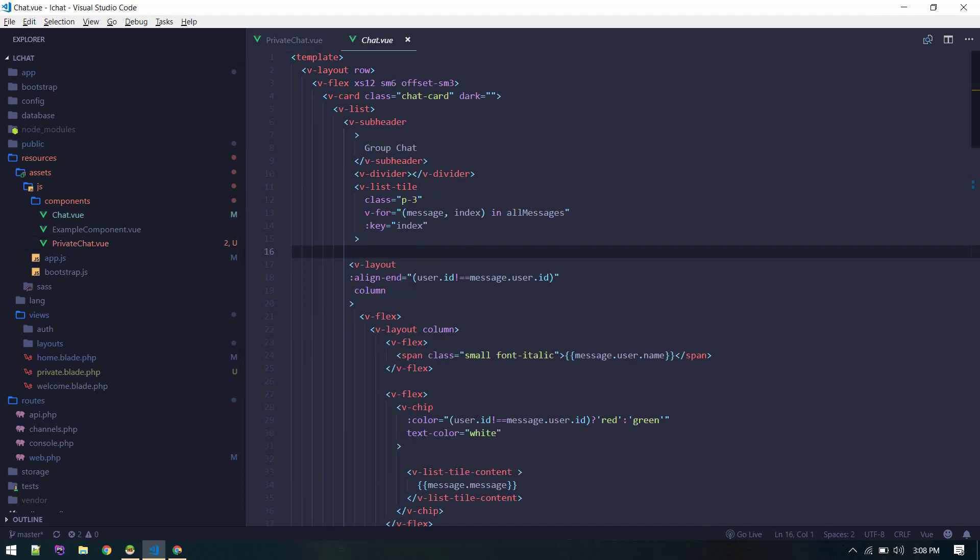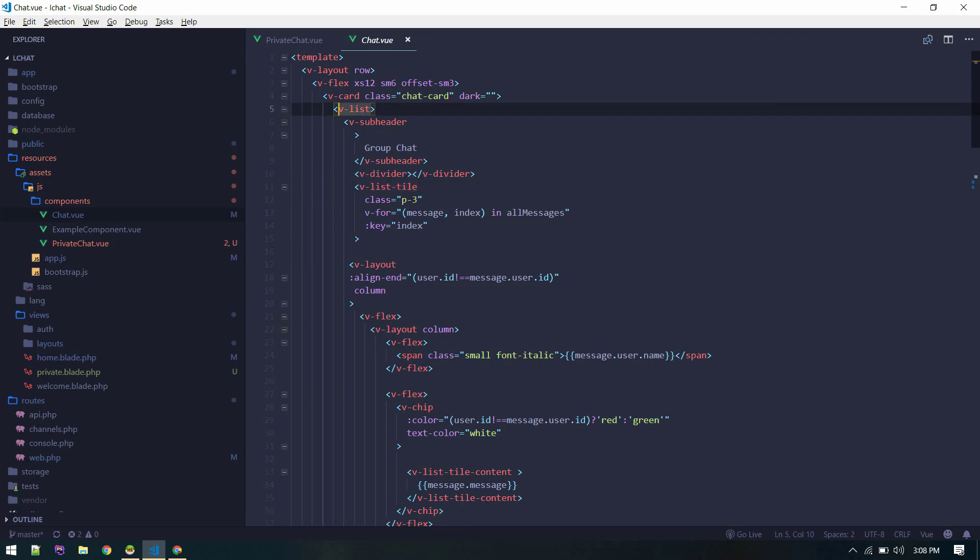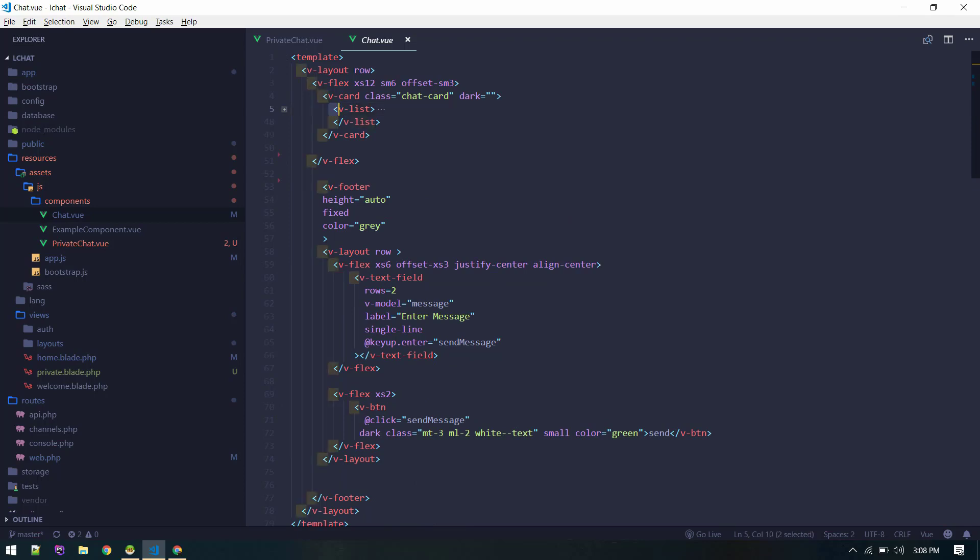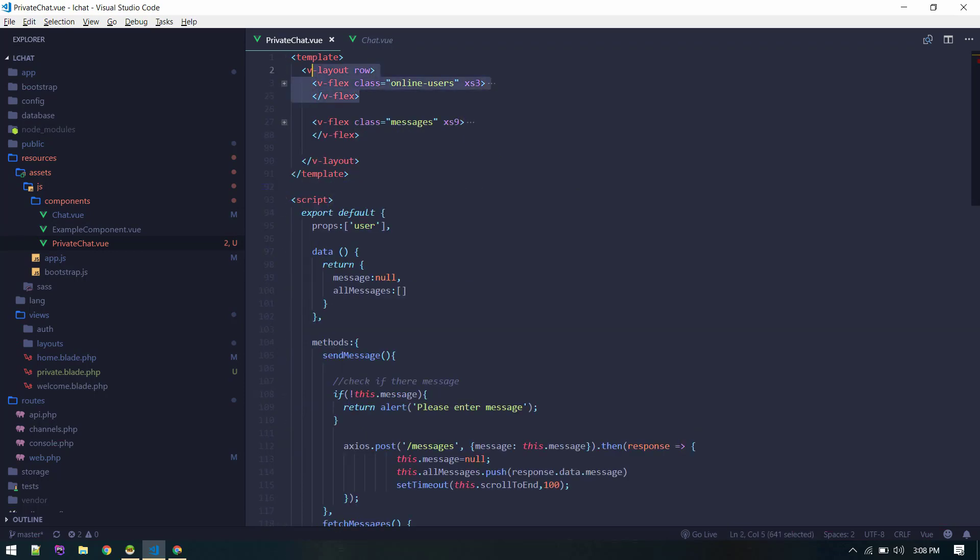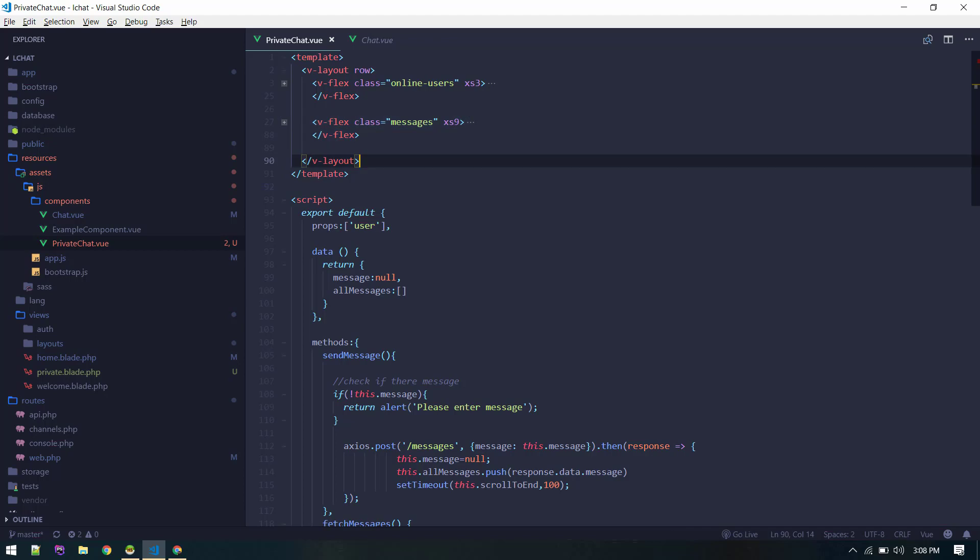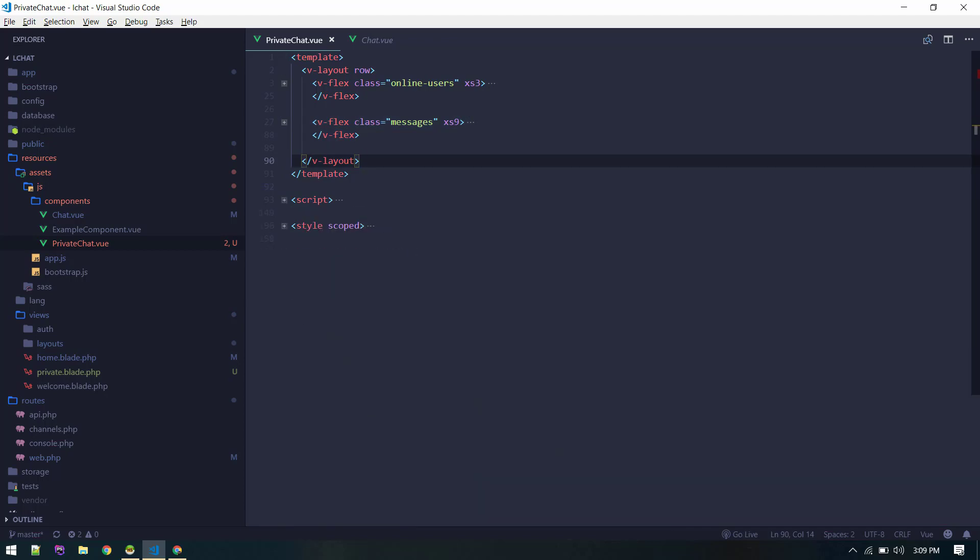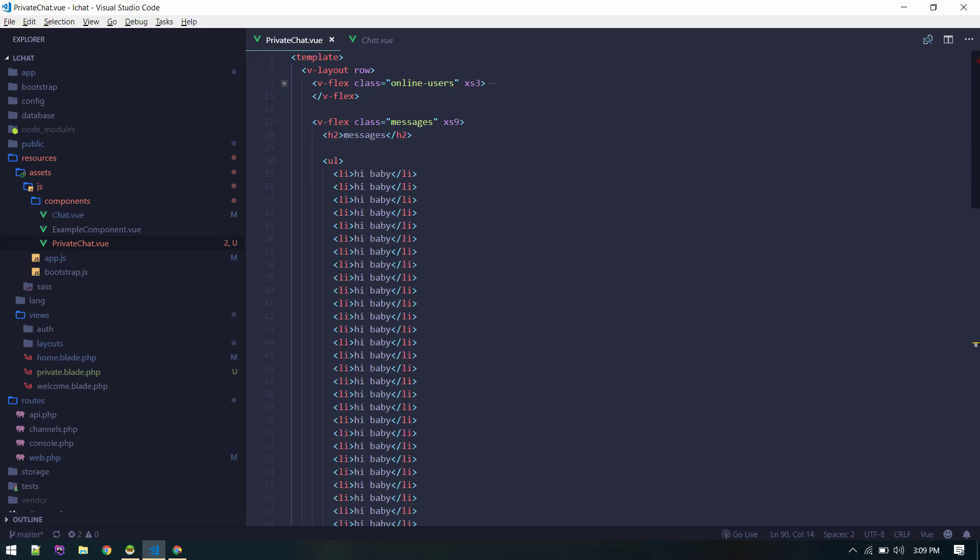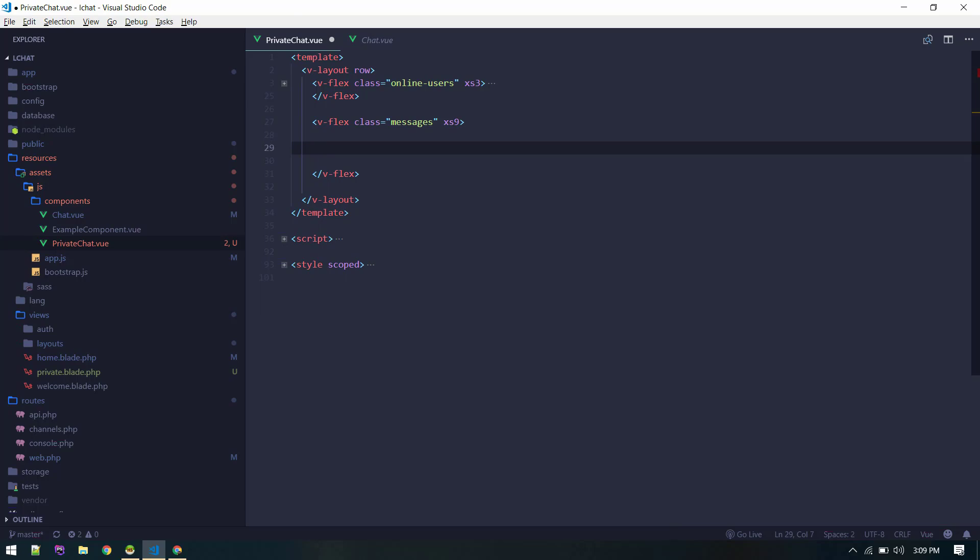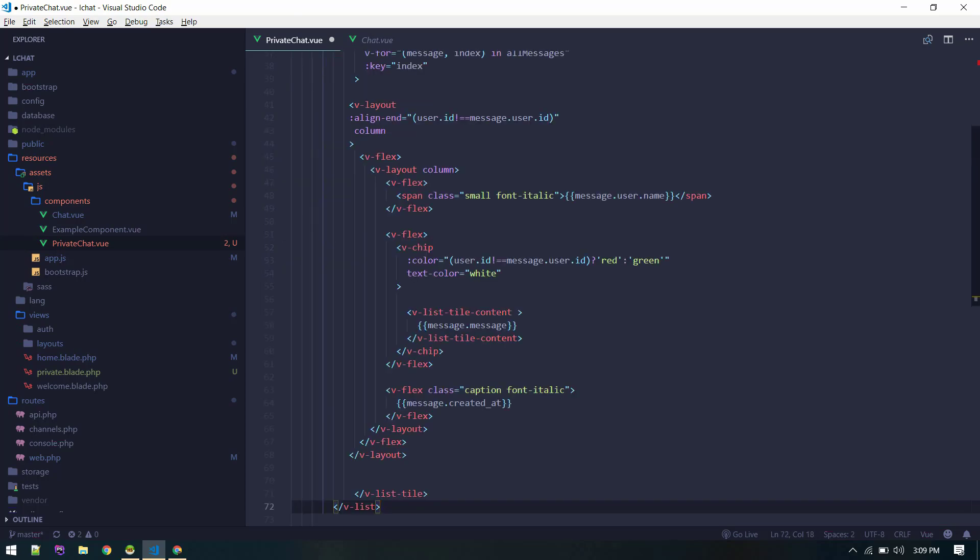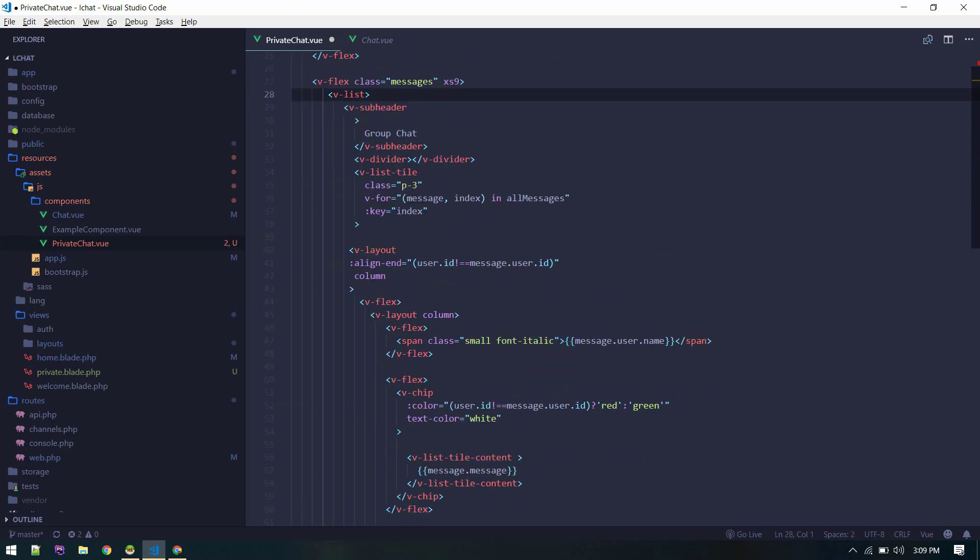Let's copy some of the code from here, like this whole list thing. Just copy it into our private chat. So here are two flex components - one is taking three width and this is nine. This is displaying online users and this is displaying all the messages. For now you can ignore the scripts. Inside messages we'll put that list group. Currently I'm just loading this dummy list so let's get rid of everything and paste the messages here.